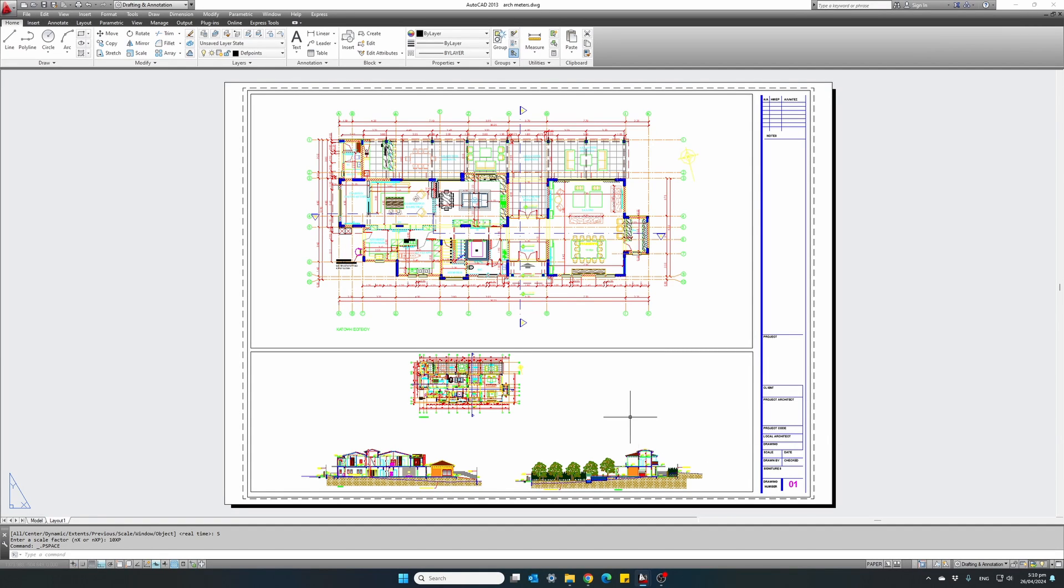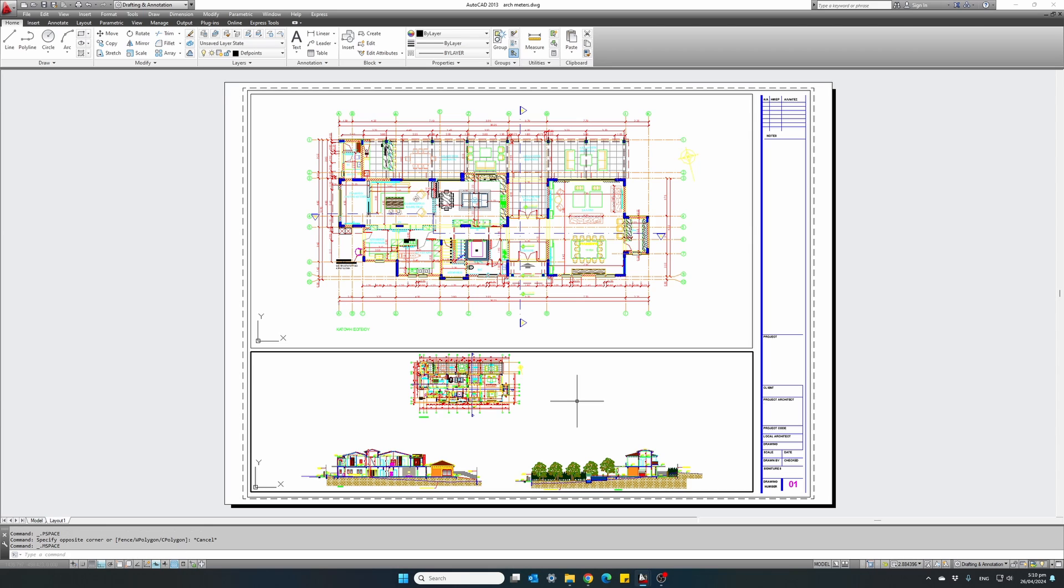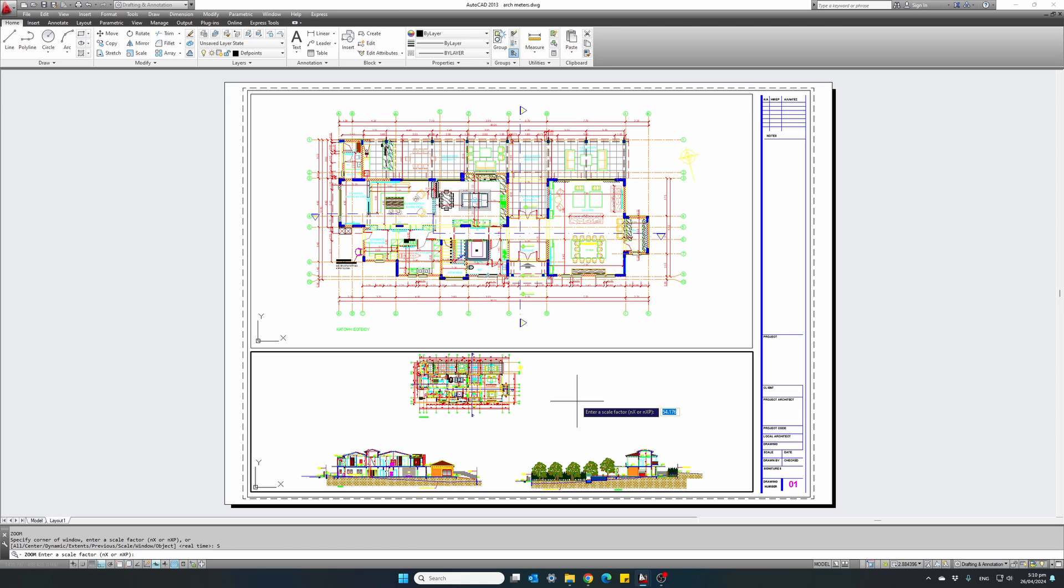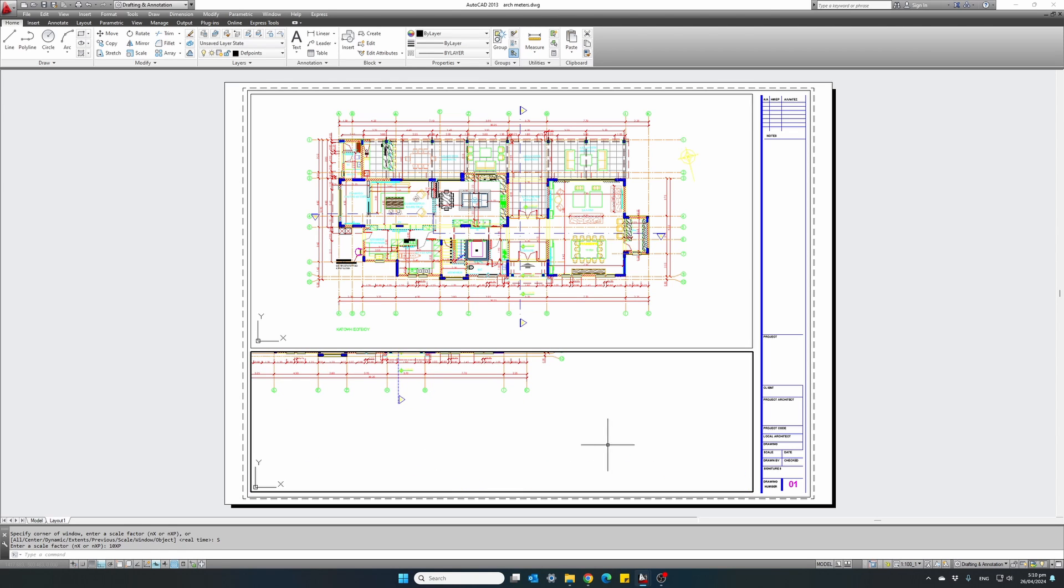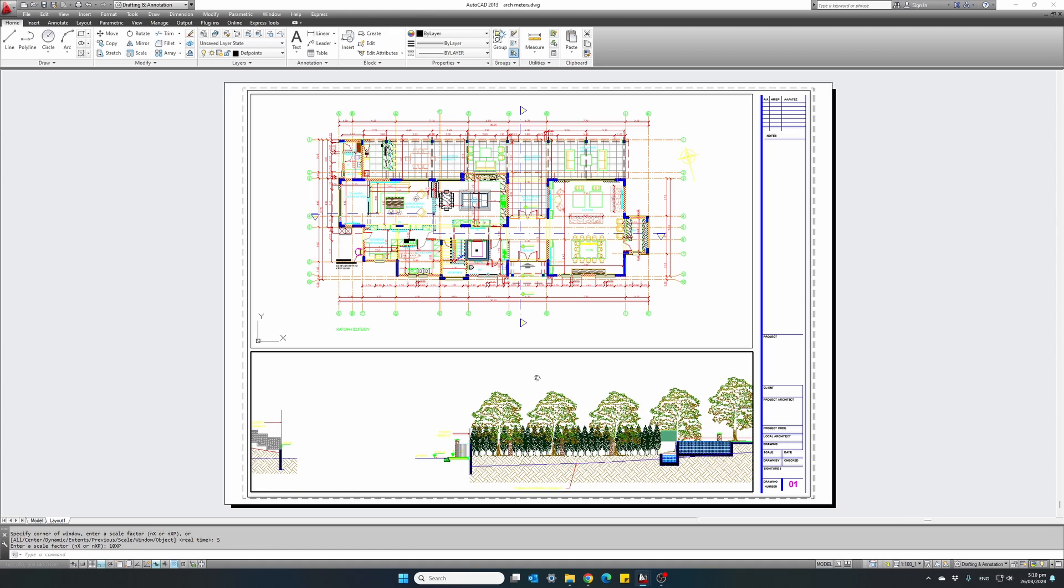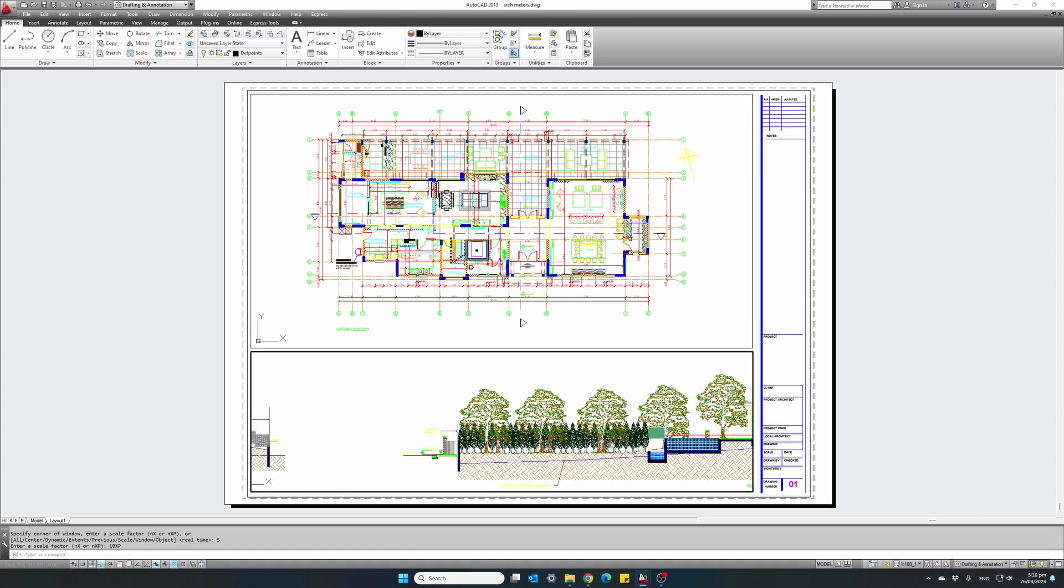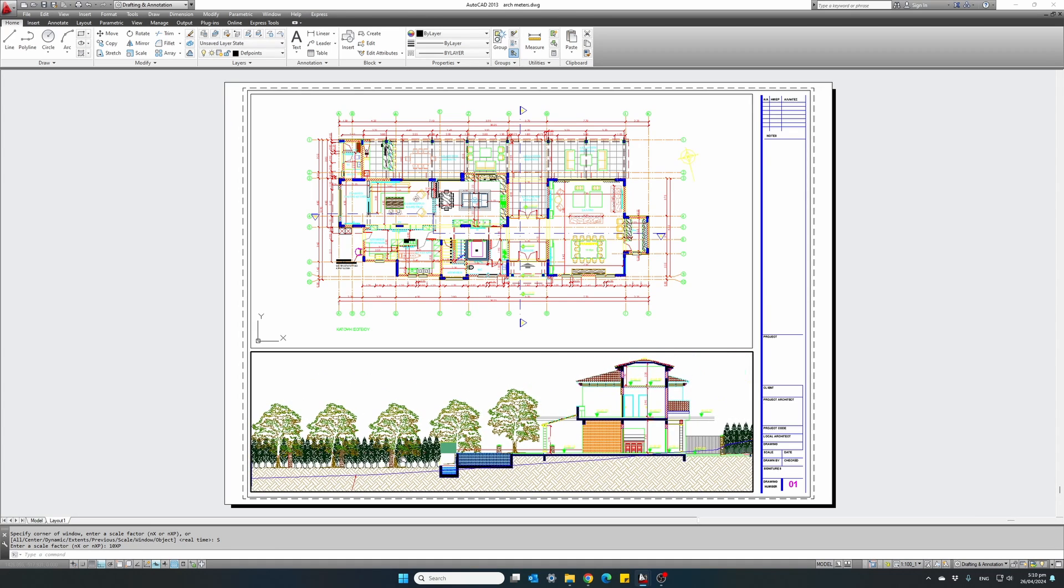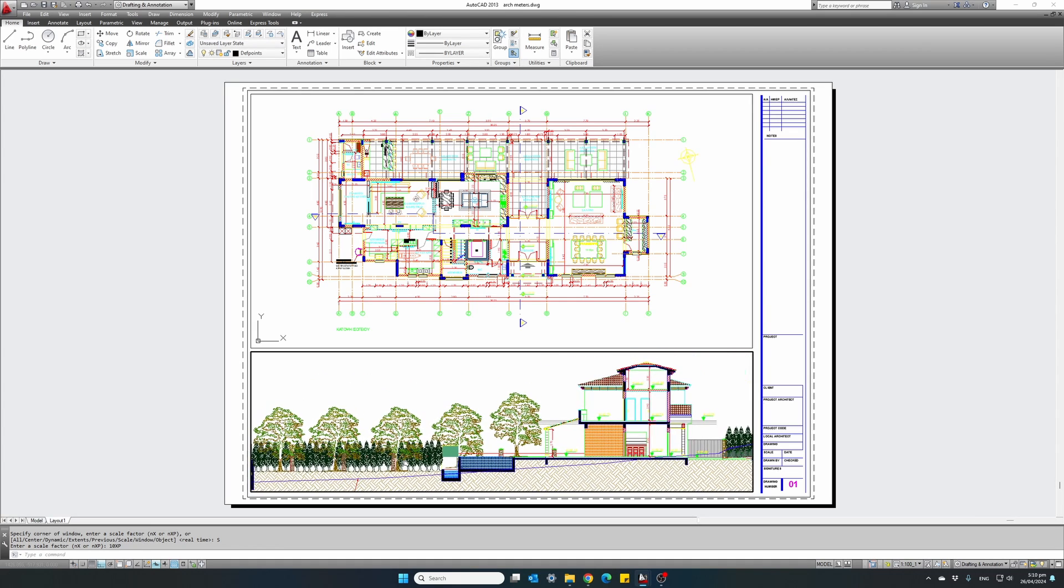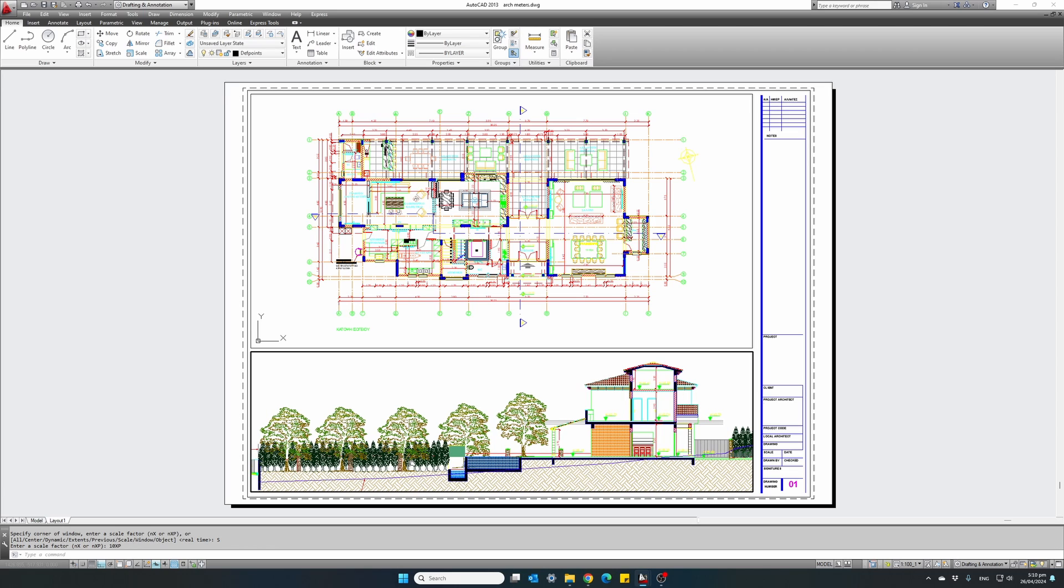And let's do the same procedure for our cross section in the viewport at the bottom. Double click inside the viewport, zoom, scale, S for scale, and use a scale factor of 10 XP. Again, this will zoom in the drawing into 1 to 100 scale. Hit enter and holding the middle mouse down, I will pan into the correct view.